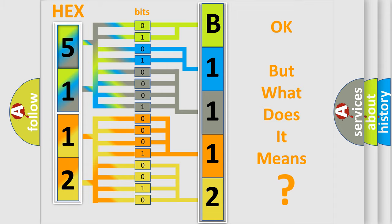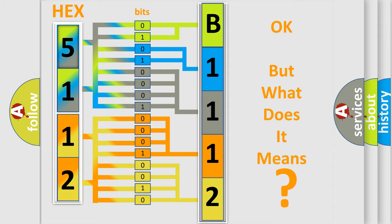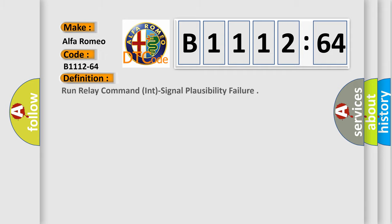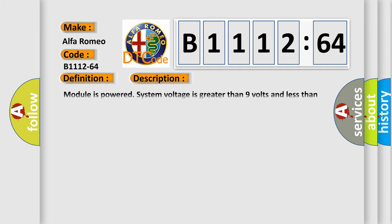The number itself does not make sense to us if we cannot assign information about what it actually expresses. So, what does the diagnostic trouble code B1112-64 interpret specifically for Alfa Romeo? The basic definition is: run relay command in signal plausibility failure.